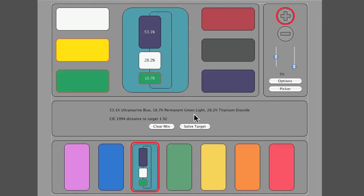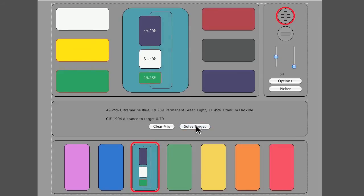I'm going to cheat now and have the computer solve it exactly. There we have exact solution, or not exact but at least close enough that it's virtually impossible to tell apart by eye.